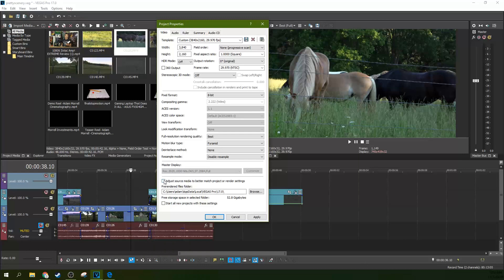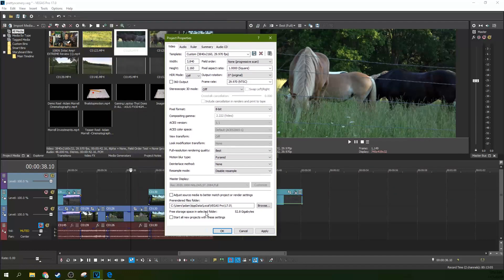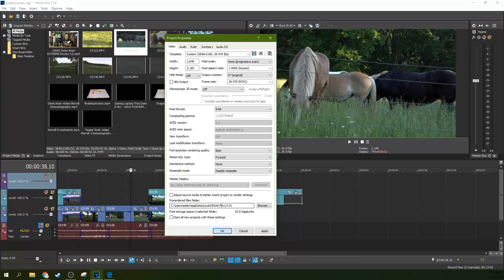Like I said, this little checkbox right here will let the media change. It'll change to what Vegas thinks is best, which could be better than what you chose or could not be. But really, it'll just adjust it to the first thing you drop in there, and that may not be the best thing to use.